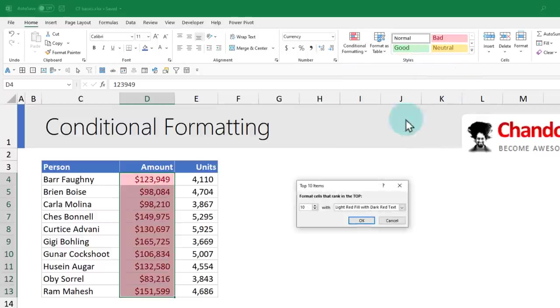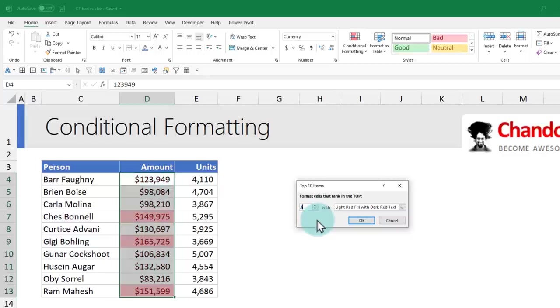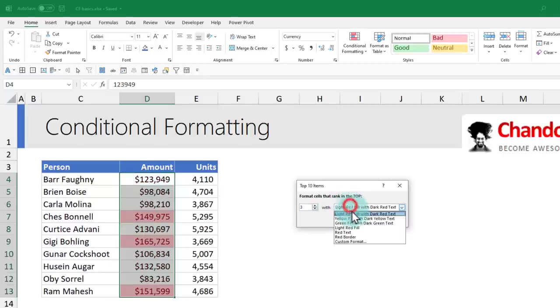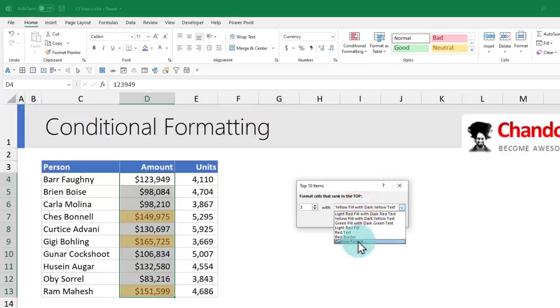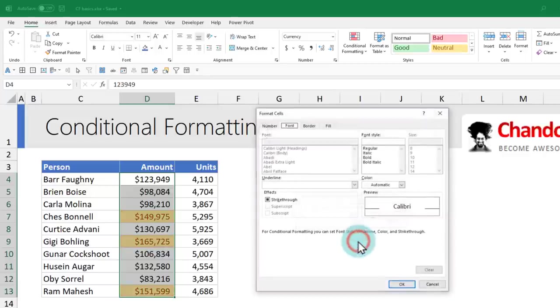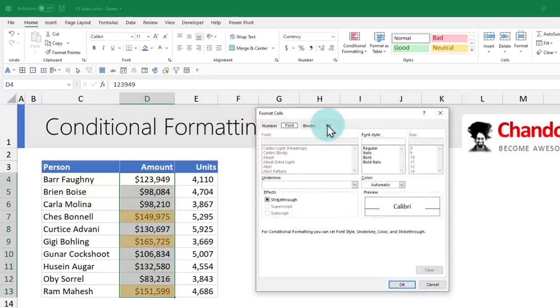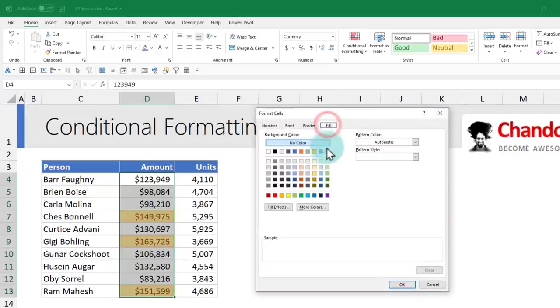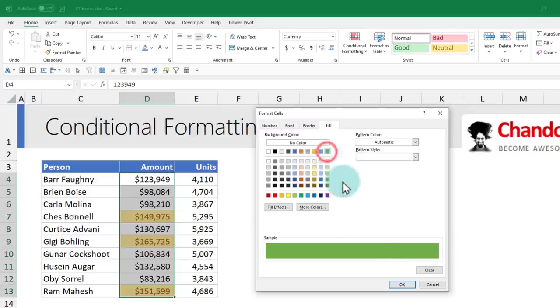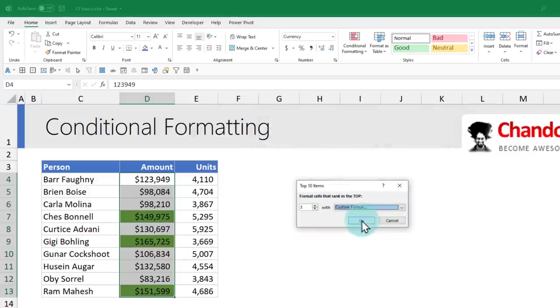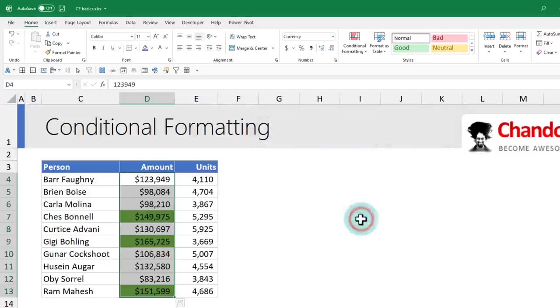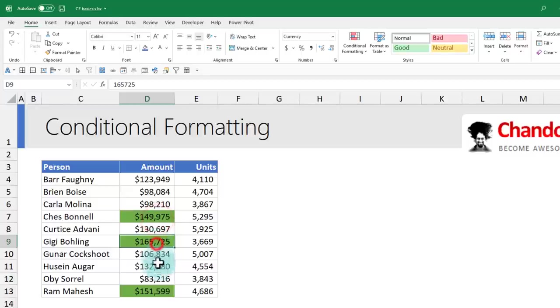Don't worry, we can change this number from 10 to 3, and then it will highlight the top three values in red color. If you don't like the color, you can change this to something else, like yellow color or a custom format and specify the color you want. I'm going to highlight our top three performers in green color. When you click OK, you'll see the top three values are highlighted.